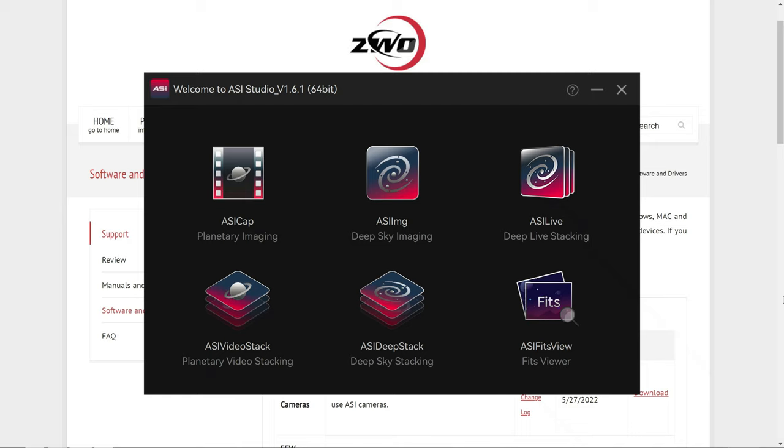So in this video, I want to show you how to stack your FITS files for free using ASI Studio, and this will work great whether you're on Mac, Windows, or anything else.